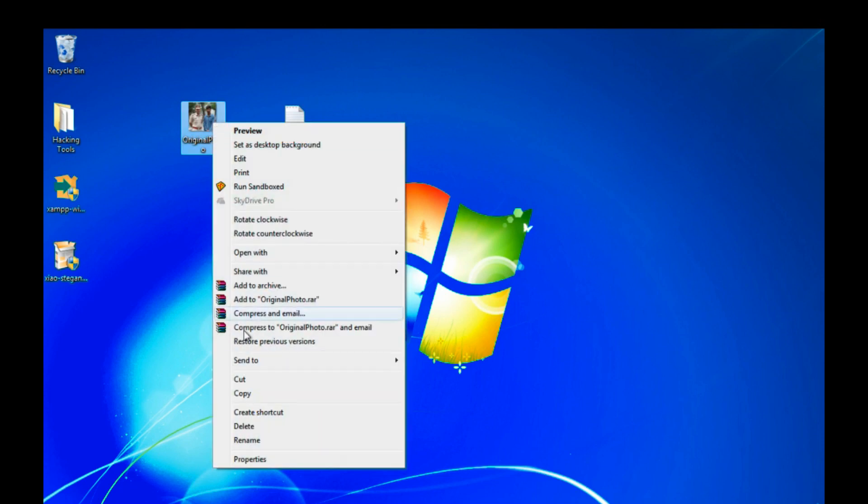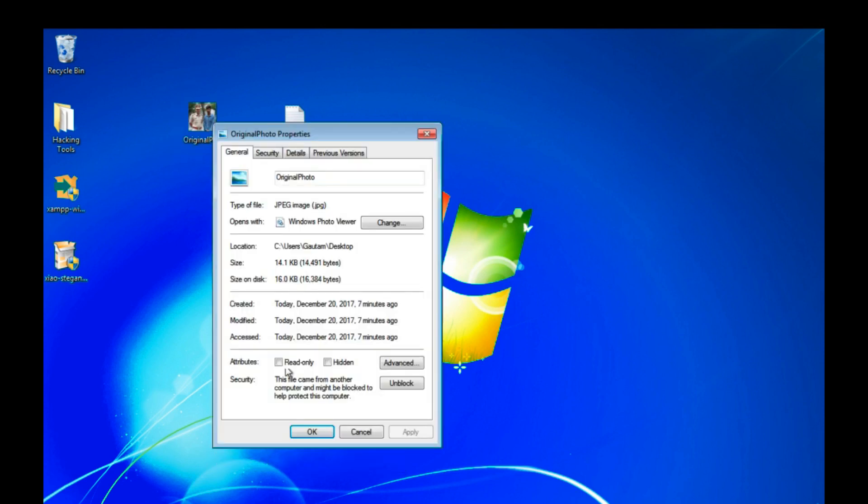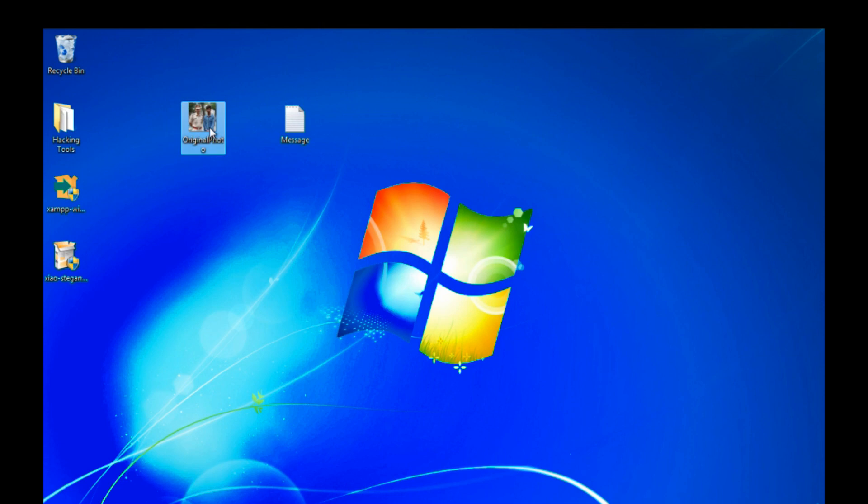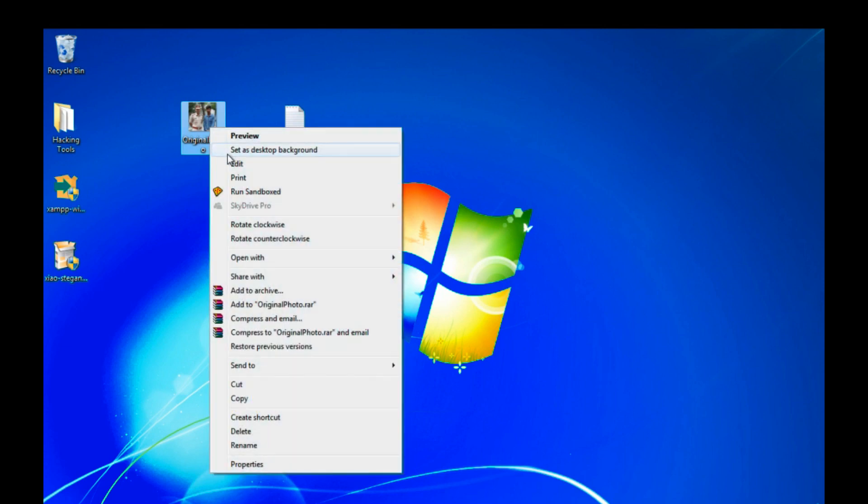The format of image file should be JPG, but the problem is that in Xiao Steganography we can't add our message in our original photo if the extension of photo is JPG. So we have to convert this JPG extension to BMP. So let's see how I can be able to convert.